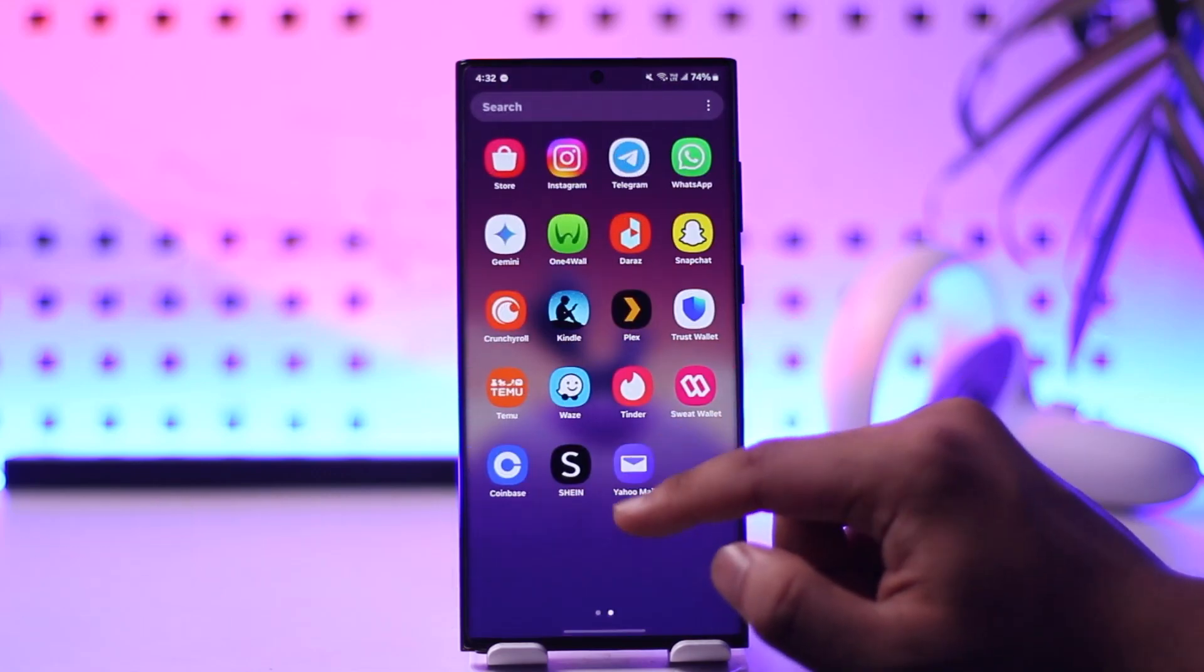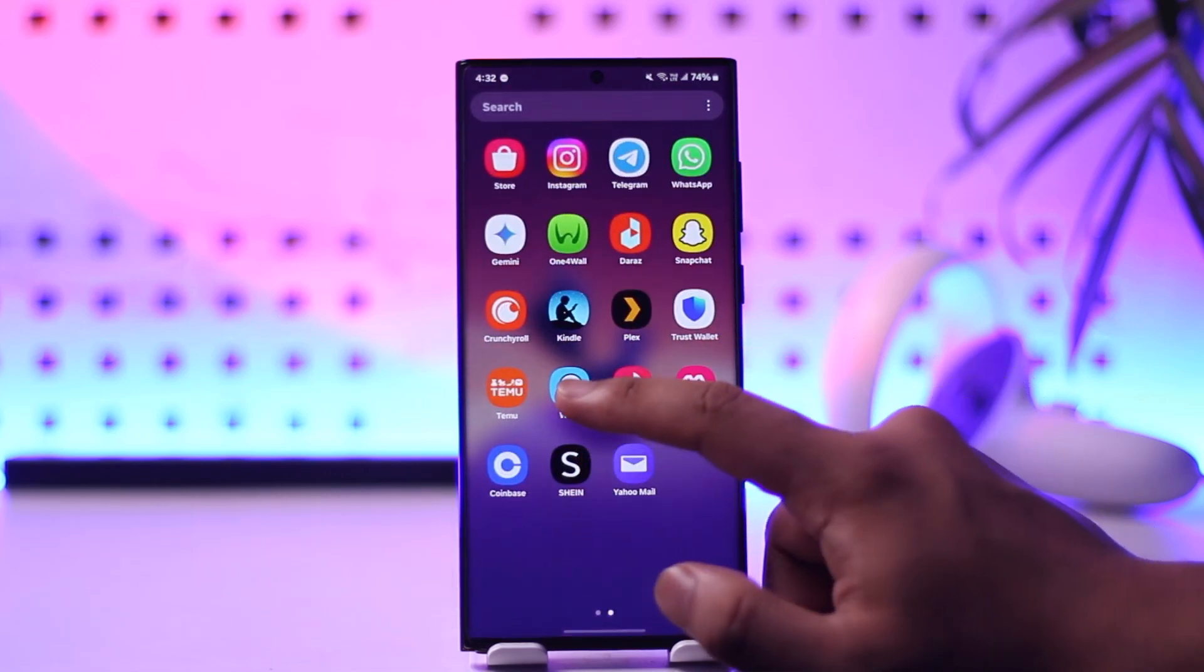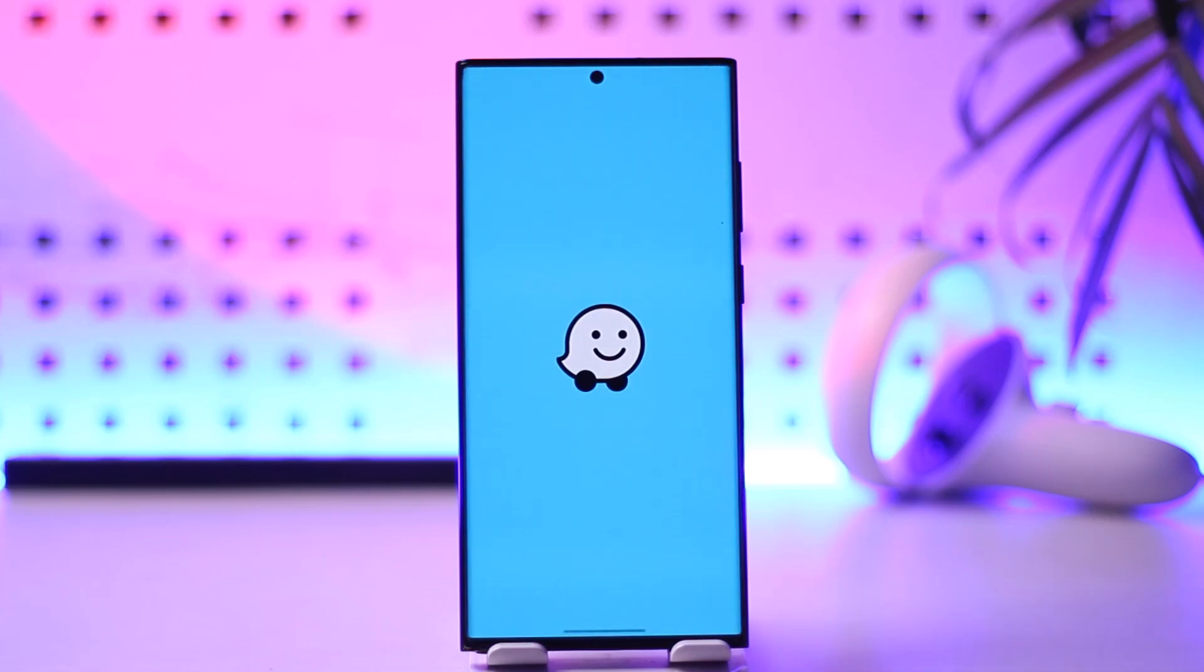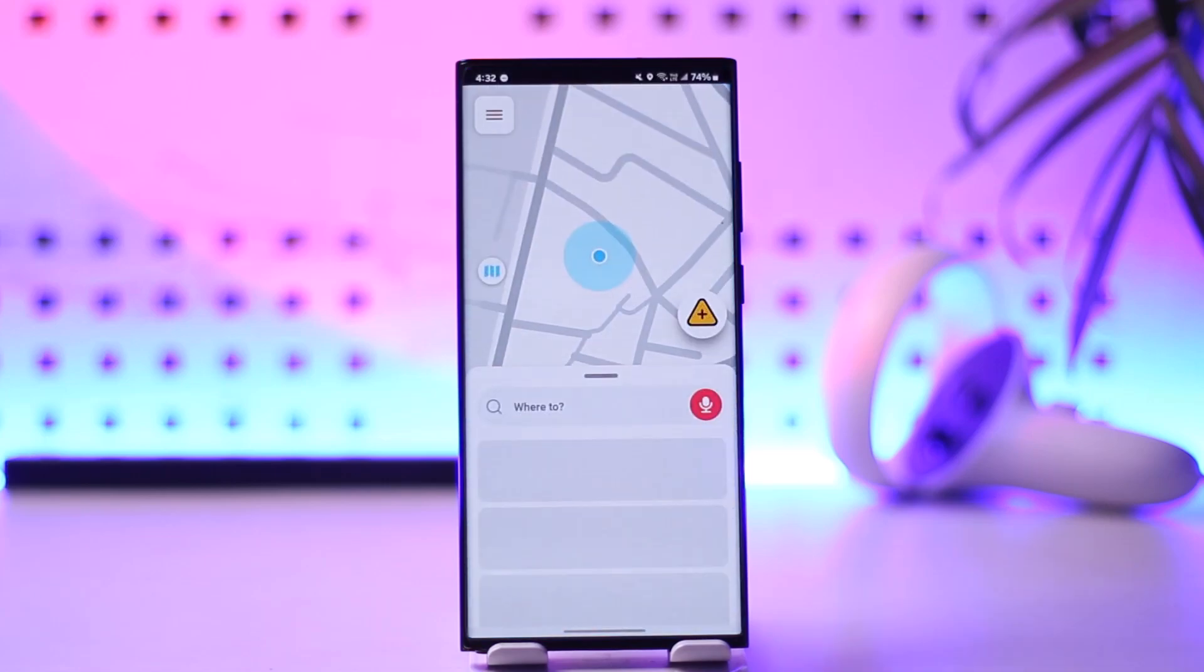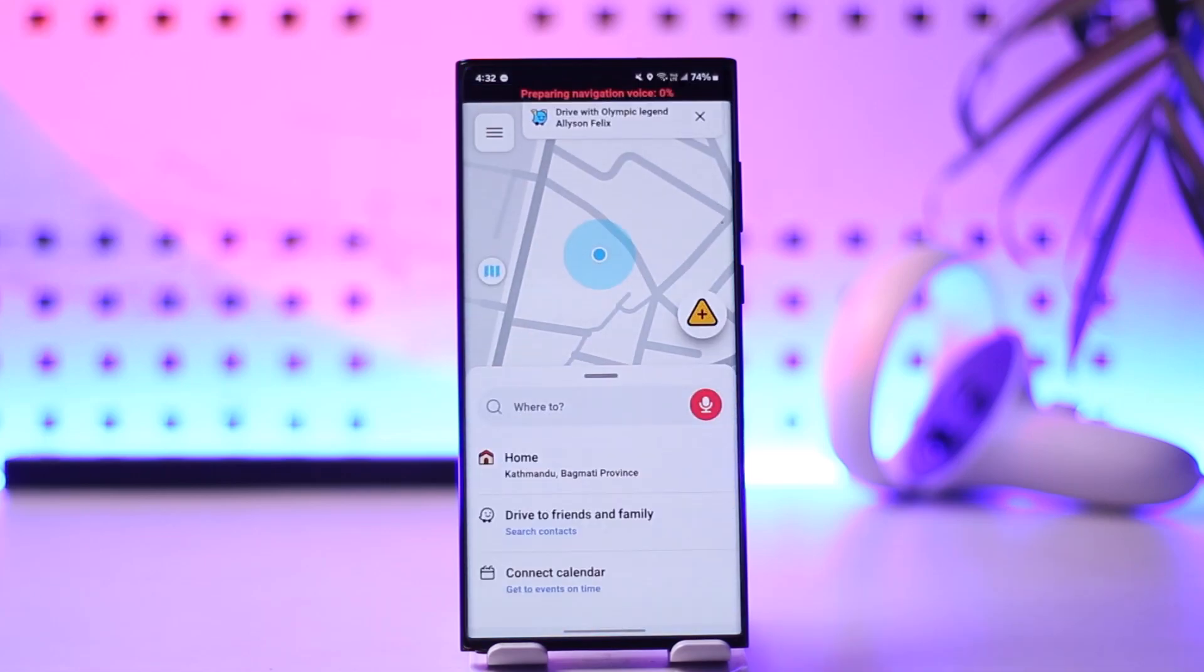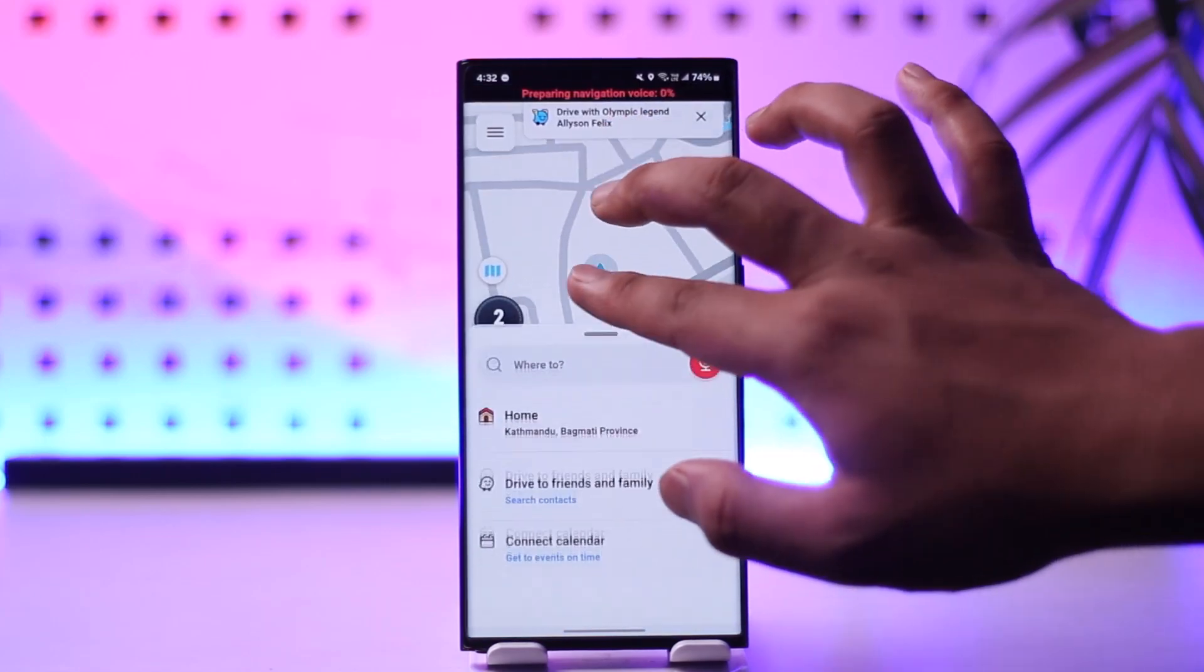All you have to do is first of all make sure to launch the Waze application and this is the kind of interface that you will see here.